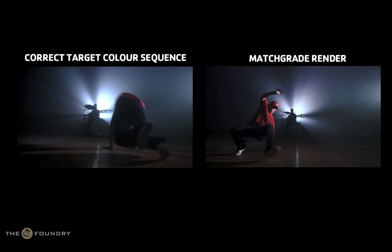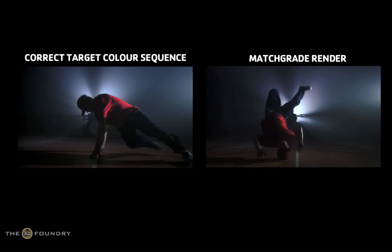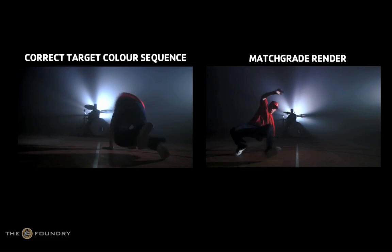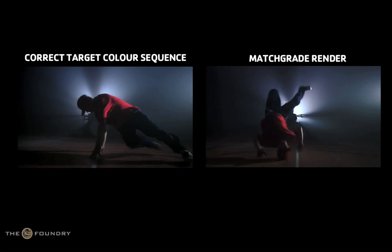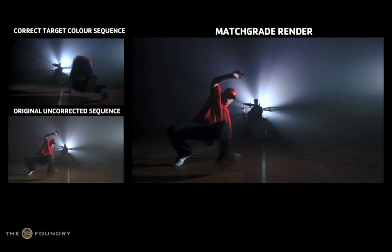Match Grid is best used on two clips of the same scene, shot at different times of the day or when the scene lighting has been altered.